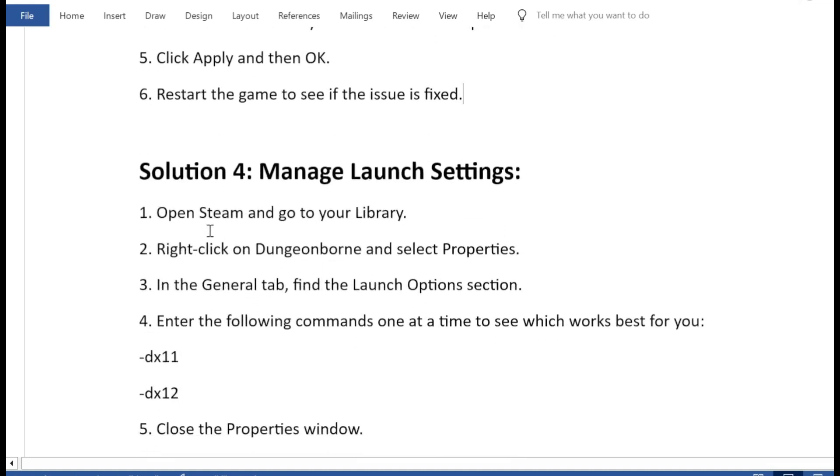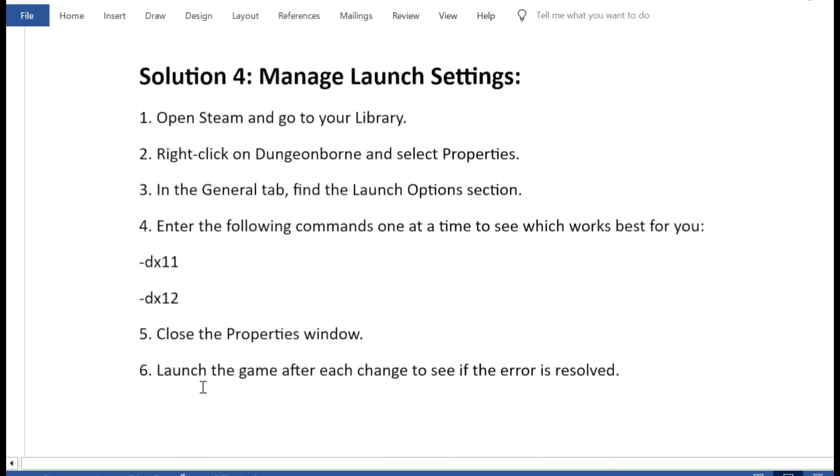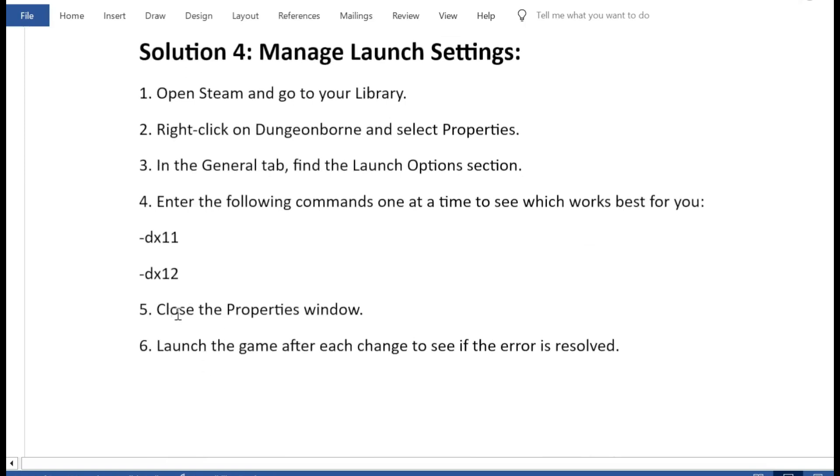Solution 4: Manage Launch Settings. 1. Open Steam and go to your Library. 2. Right-click on Dungeonborn and select Properties. 3. In the General tab, find the Launch Options section. 4. Enter the following commands one at a time to see which works best for you. 5. Close the Properties window. 6. Launch the game after each change to see if the error is resolved.